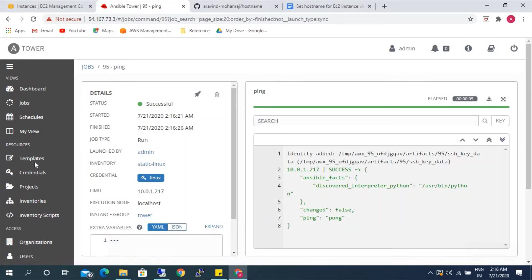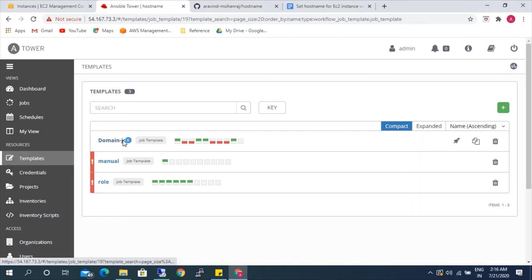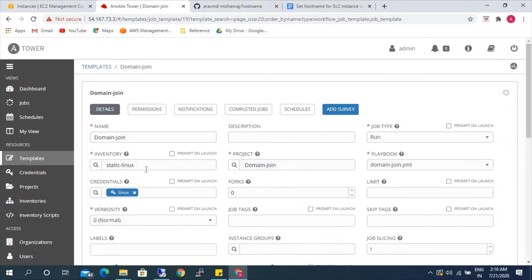So now we will have to do the domain join before setting the hostname. If you are not sure about this domain join playbook, you can watch our previous video on how to do domain join using Ansible playbook. I've also updated the link in the description field in case you want to know how to do domain join via Ansible Tower.